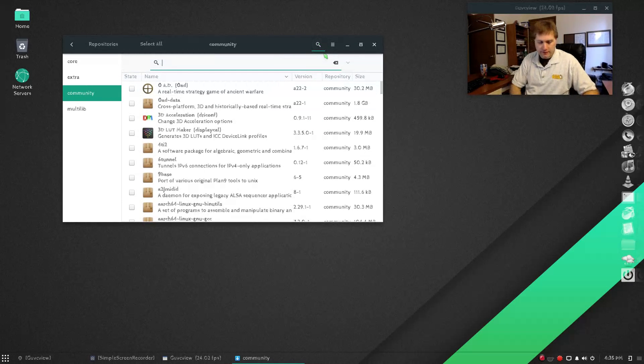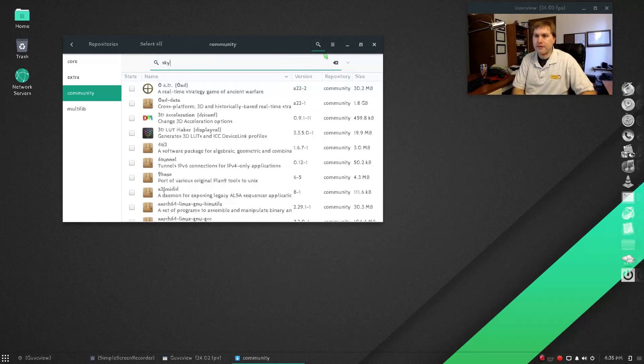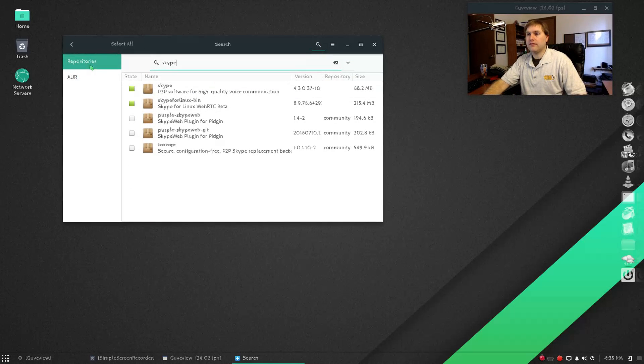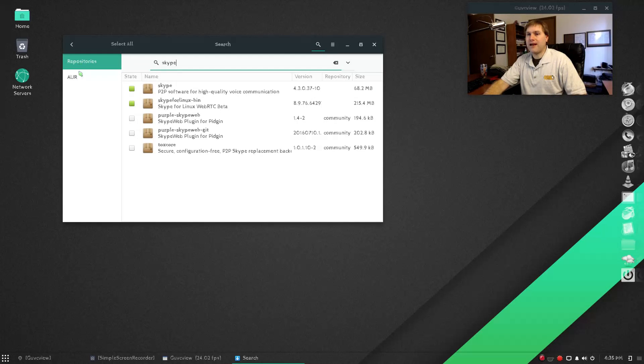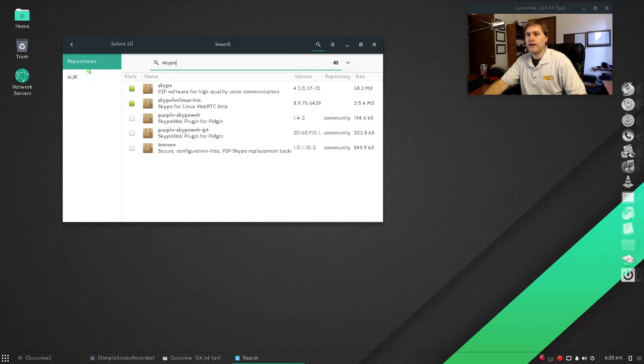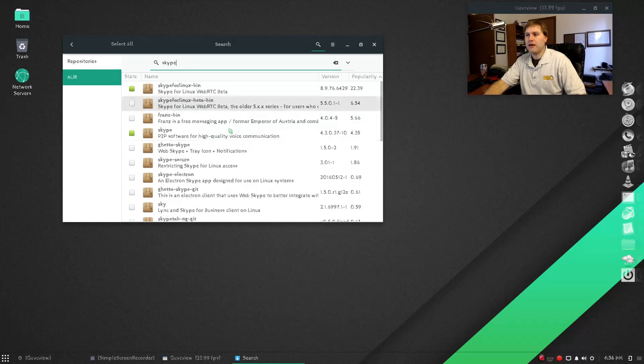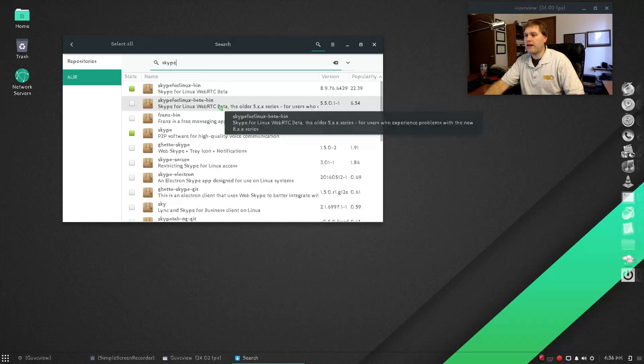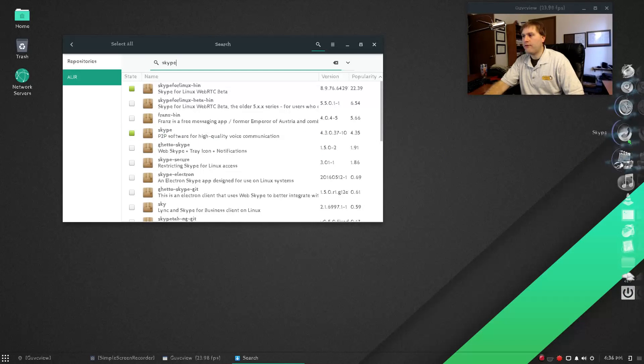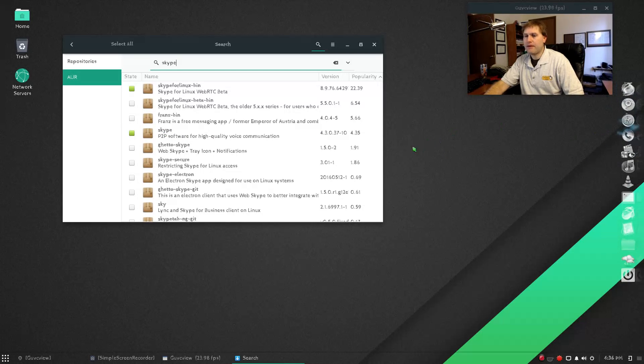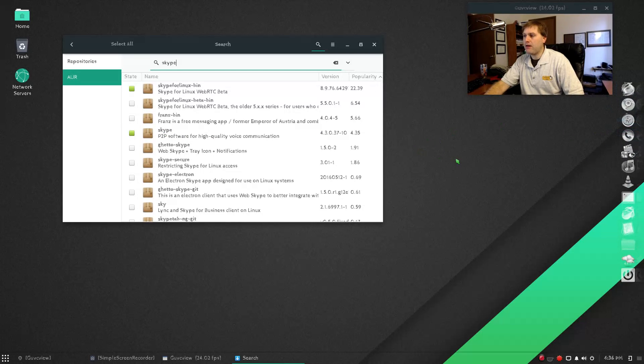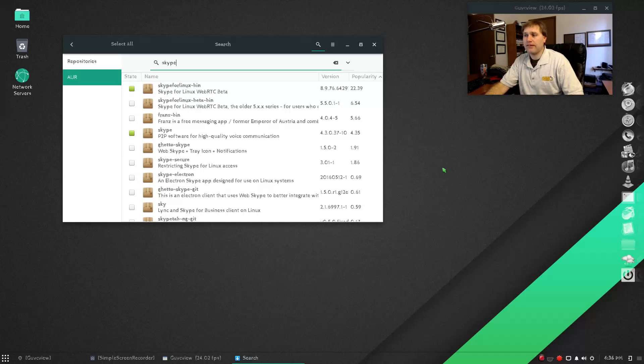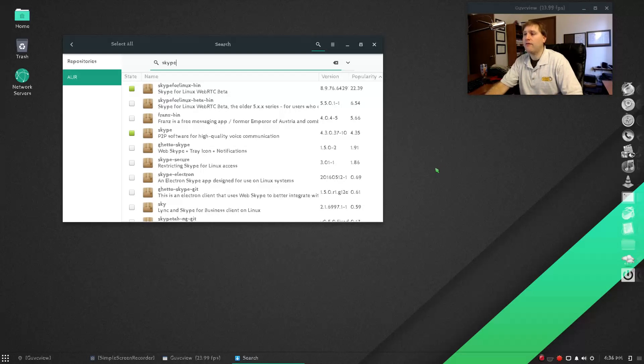For example, I was looking for Skype. You will not find Skype in the regular repository. You will find it in the other repository. Now the reason it's showing up like this here is because I already have it installed. There's a few different ones: the newer version, an older beta version for people who had problems with the original, and of course there's still the old 4.3 version.